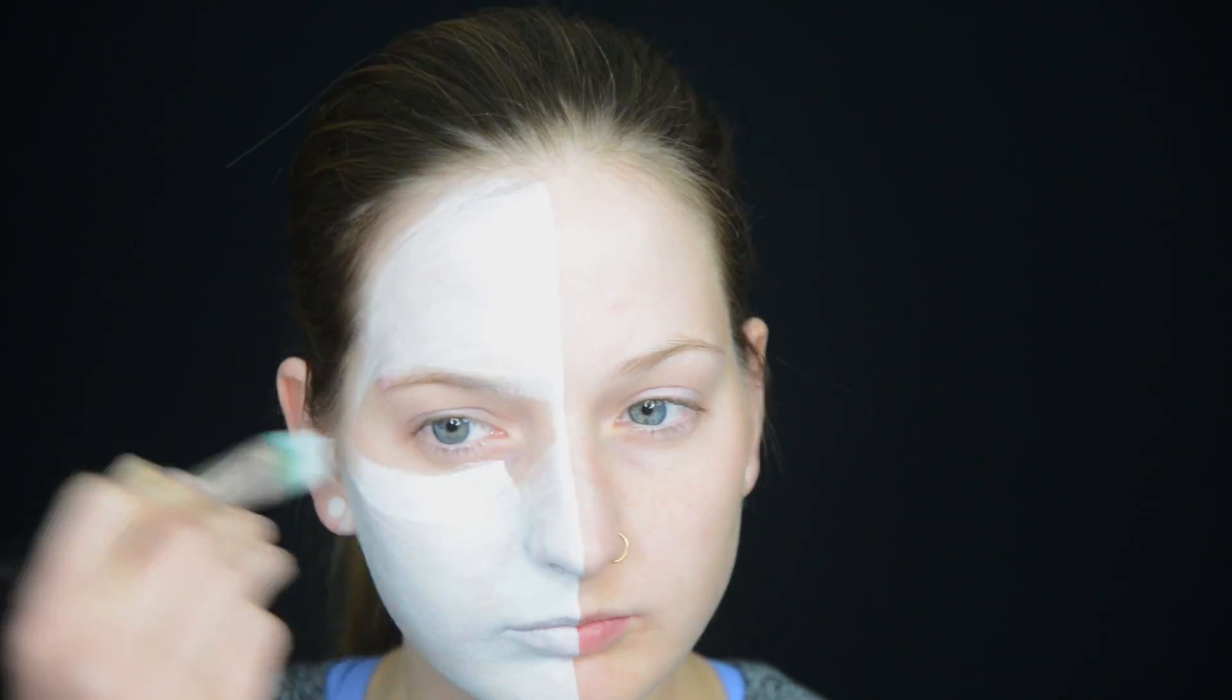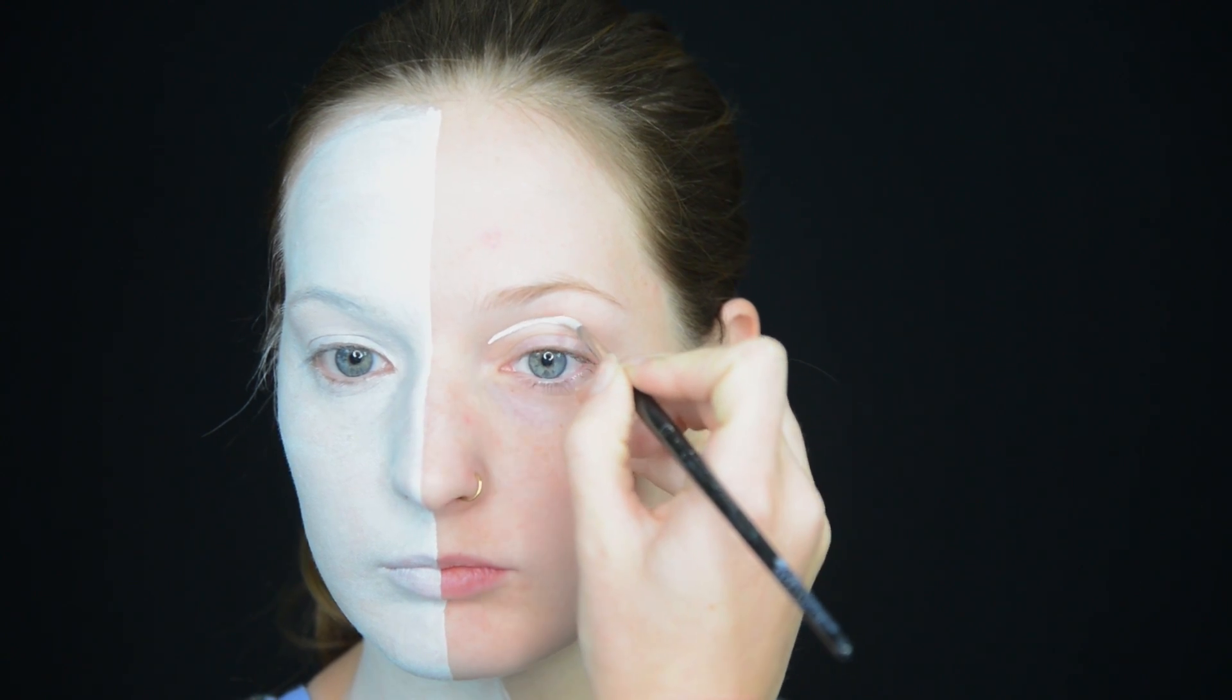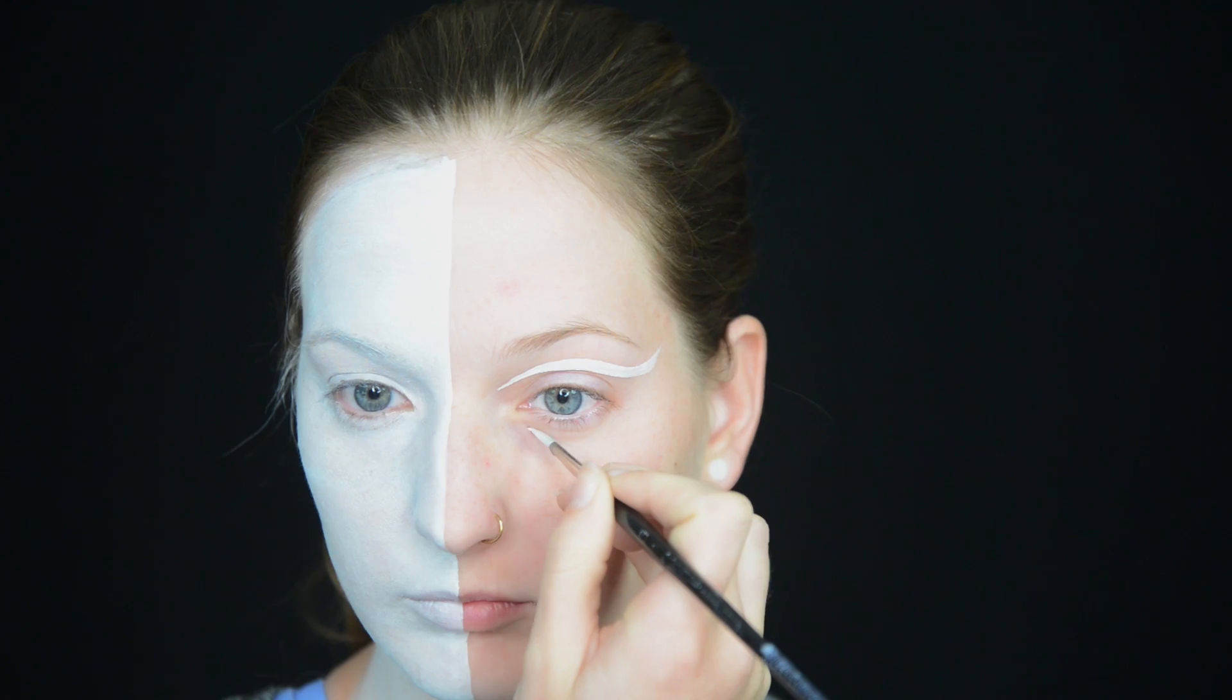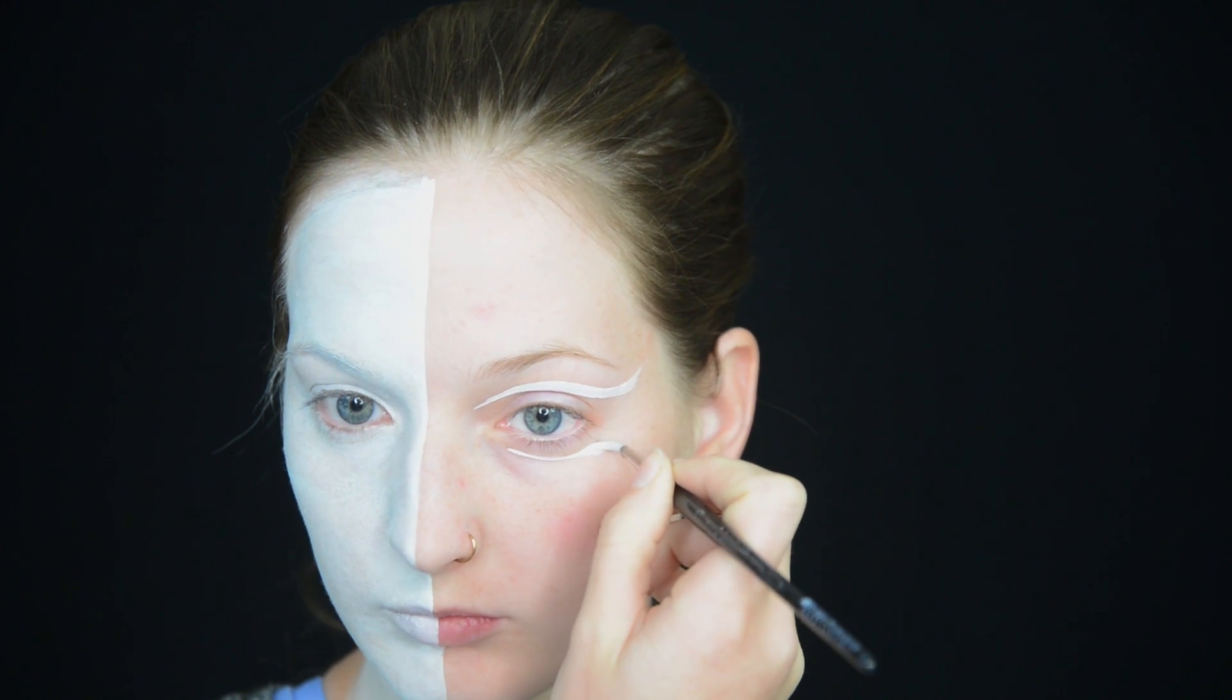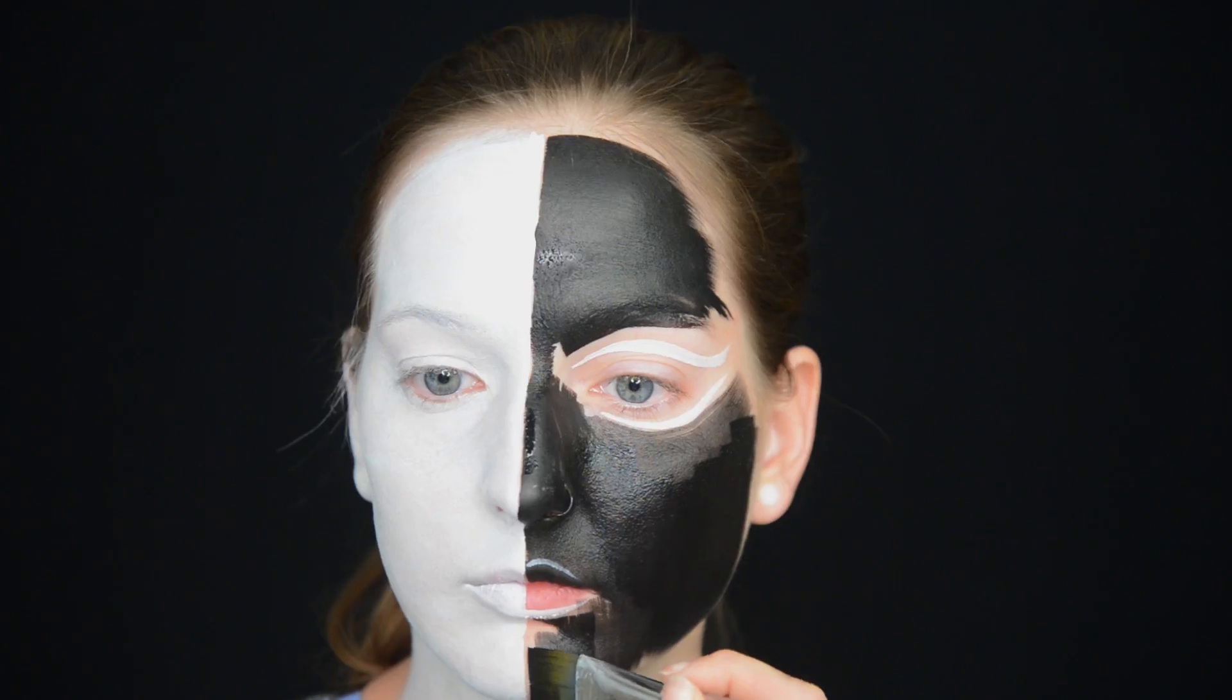I paint half of my face white and also bring that down onto the neck. Then around my opposite eye, I add some white eye-shaped paint strokes, and I paint the rest of my face black.